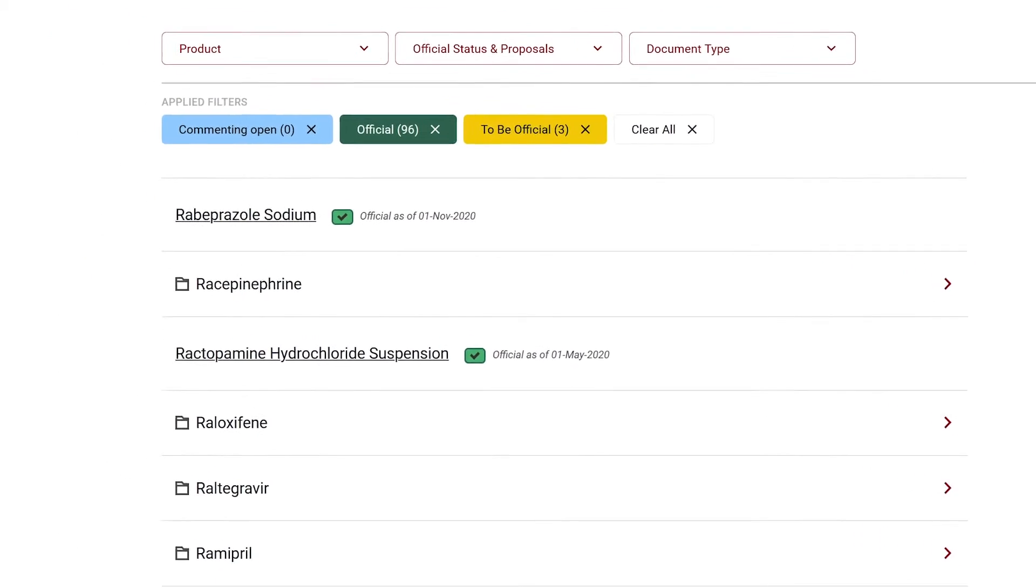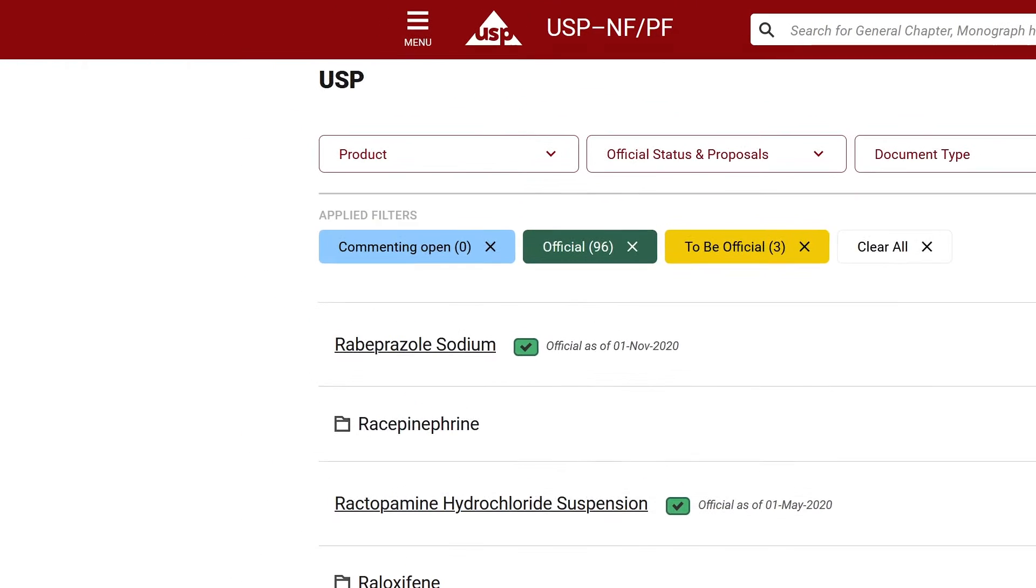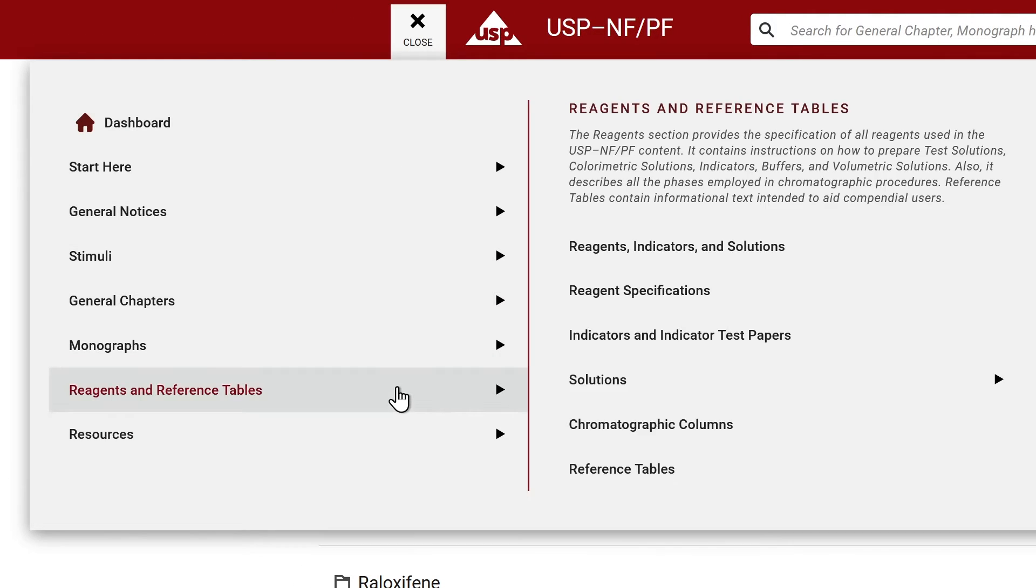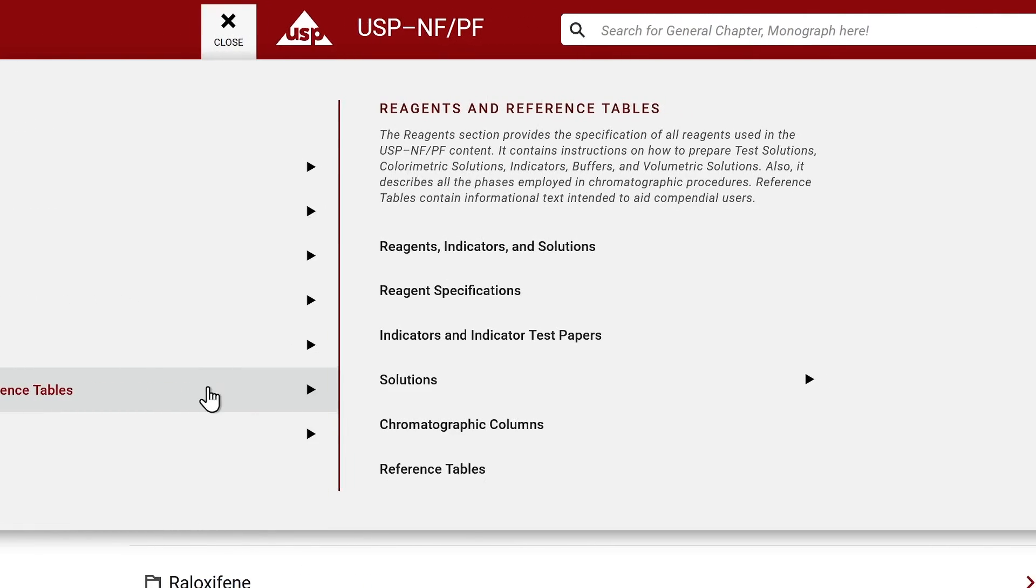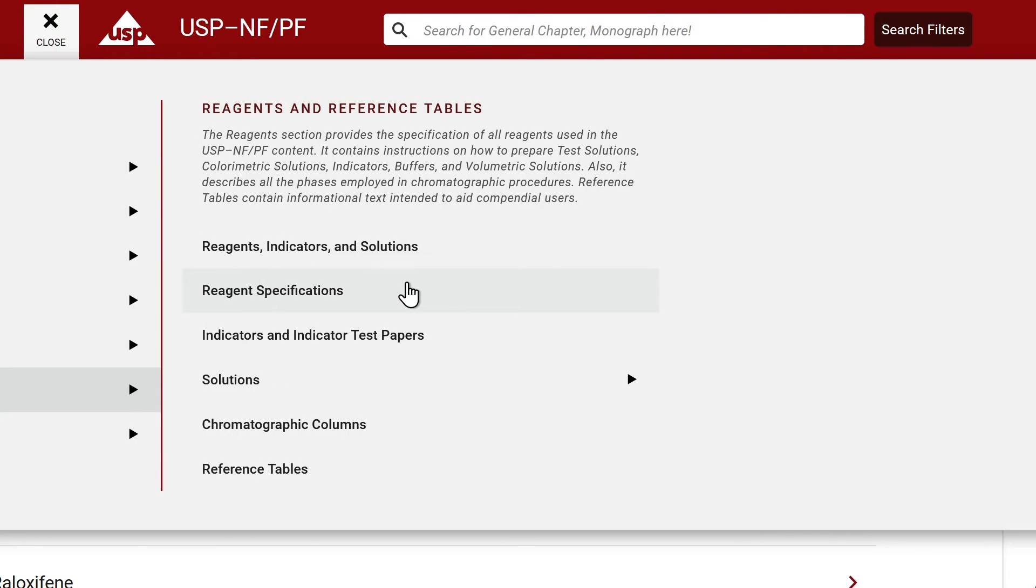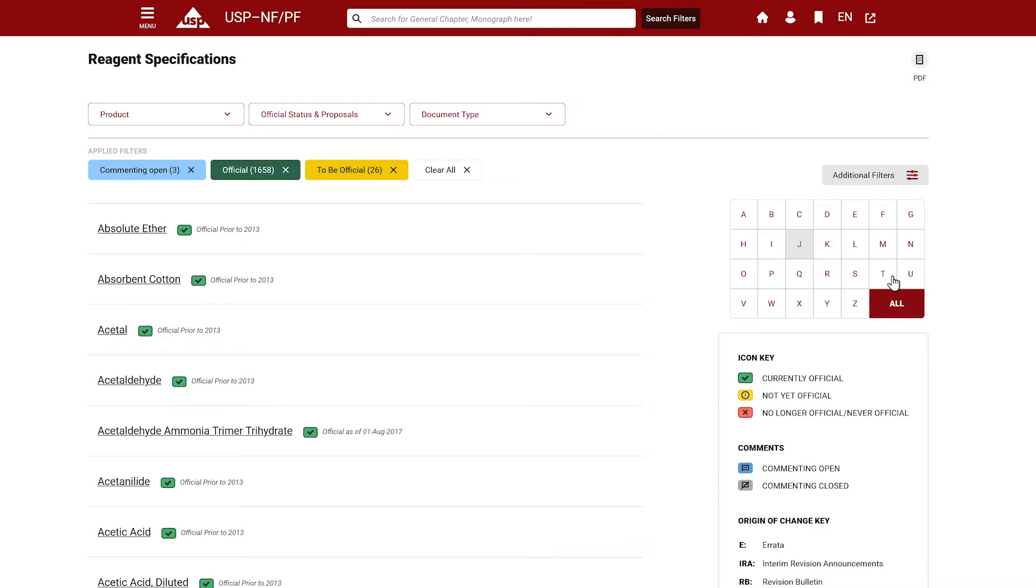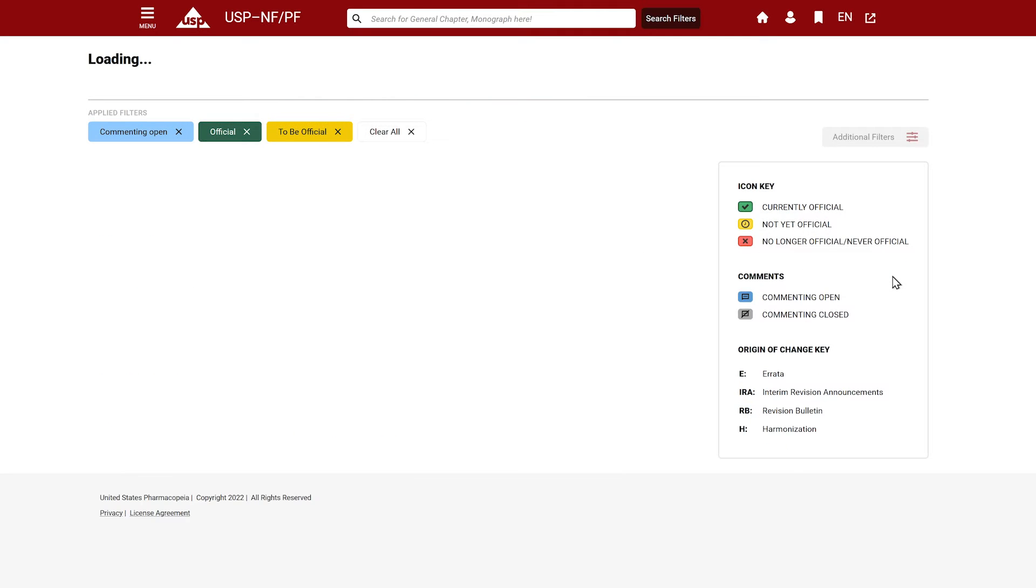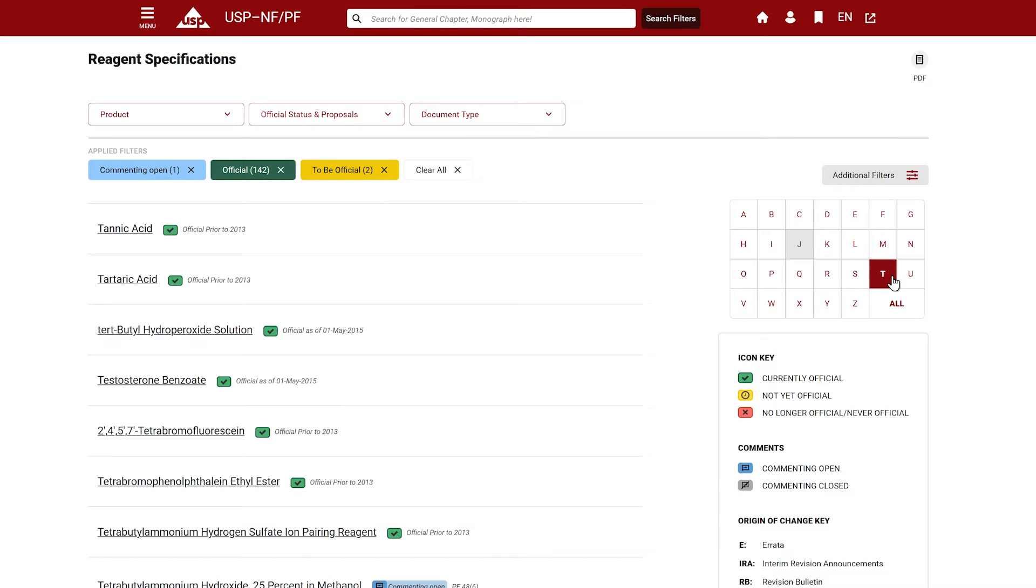To access reagents, click on the Reagents and Reference Table tab. View the entire list of reagents in alphabetical order by selecting Reagent Specifications. Again, you can then click on a letter to browse through reagent documents associated with that letter.